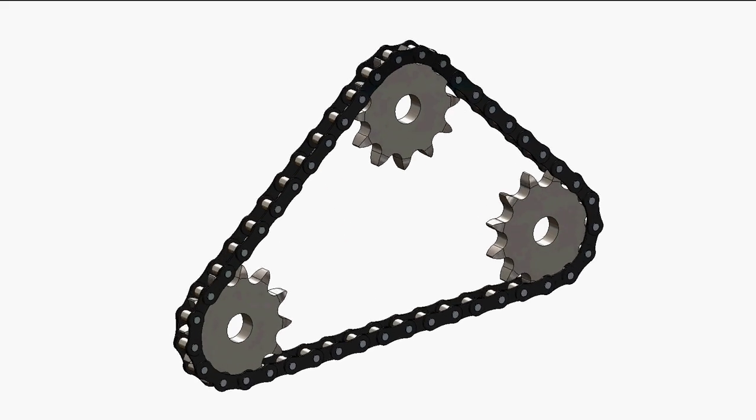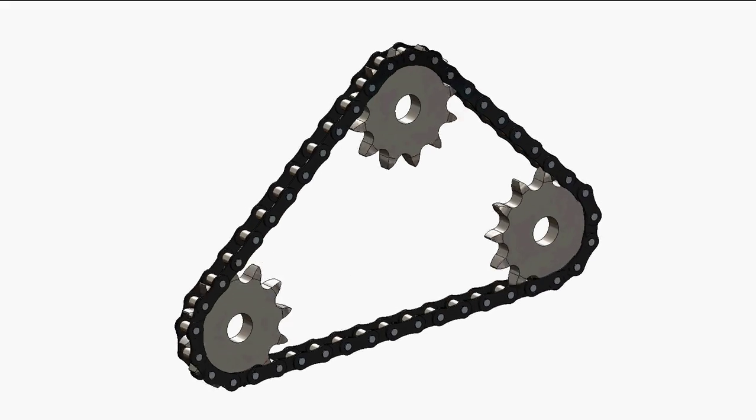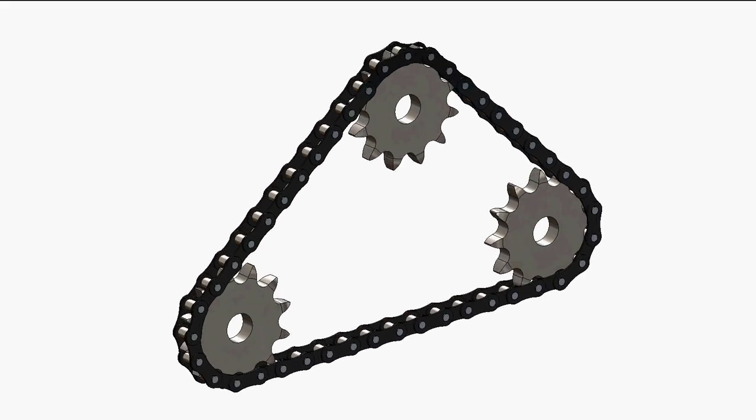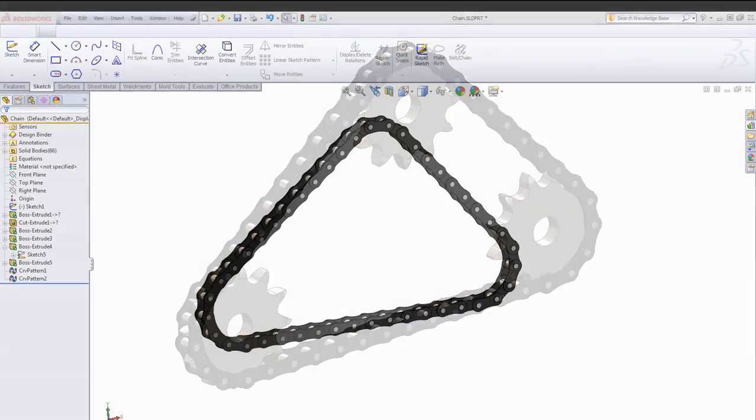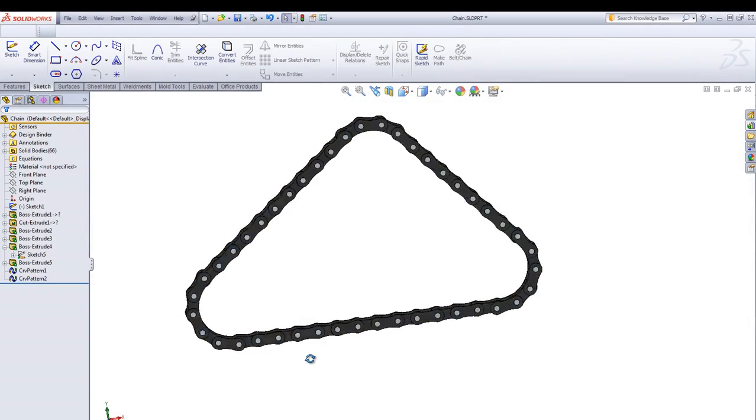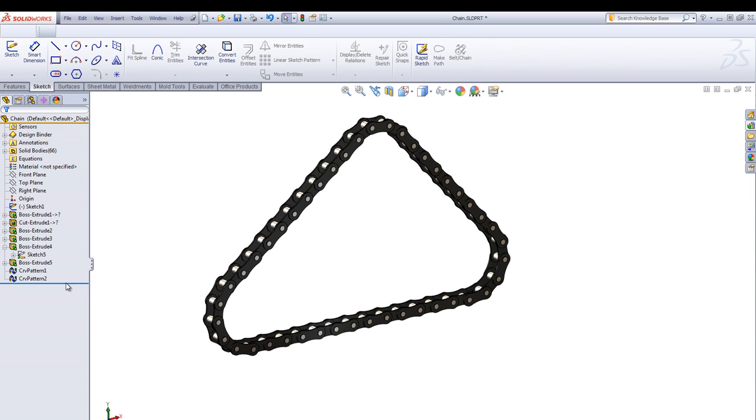Here is a video on how to create an animated chain in SOLIDWORKS. The chain itself is just one single part. It's based upon a layout sketch.